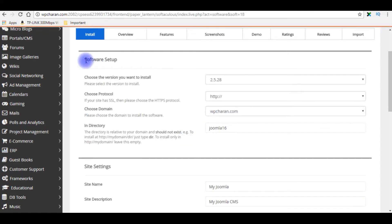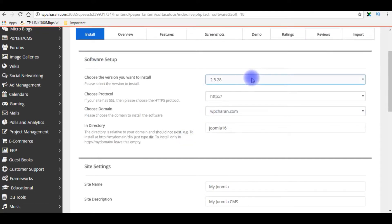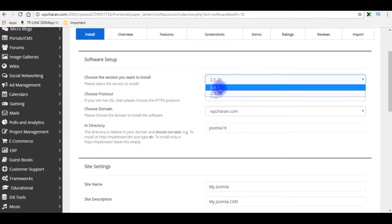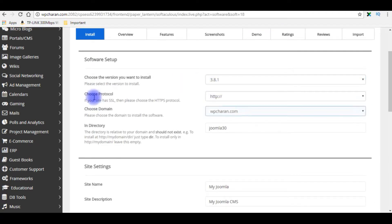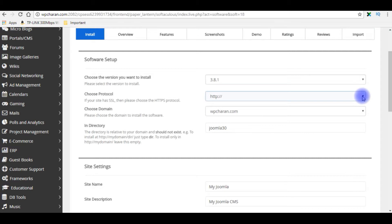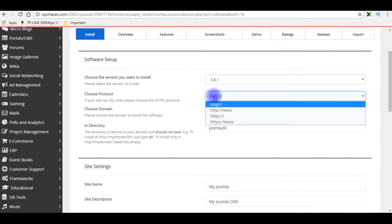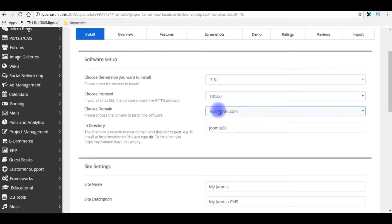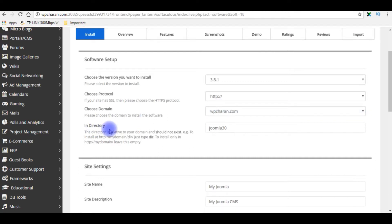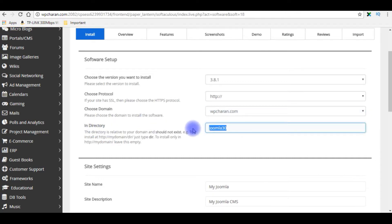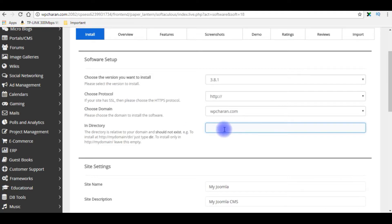In the software setup, I'm choosing the version 3.8.1. The protocol I'm leaving as it is, HTTP protocol only, and the domain is my primary domain wpcharan.com. The directory I don't want to create any directory. If you want, you can name it.